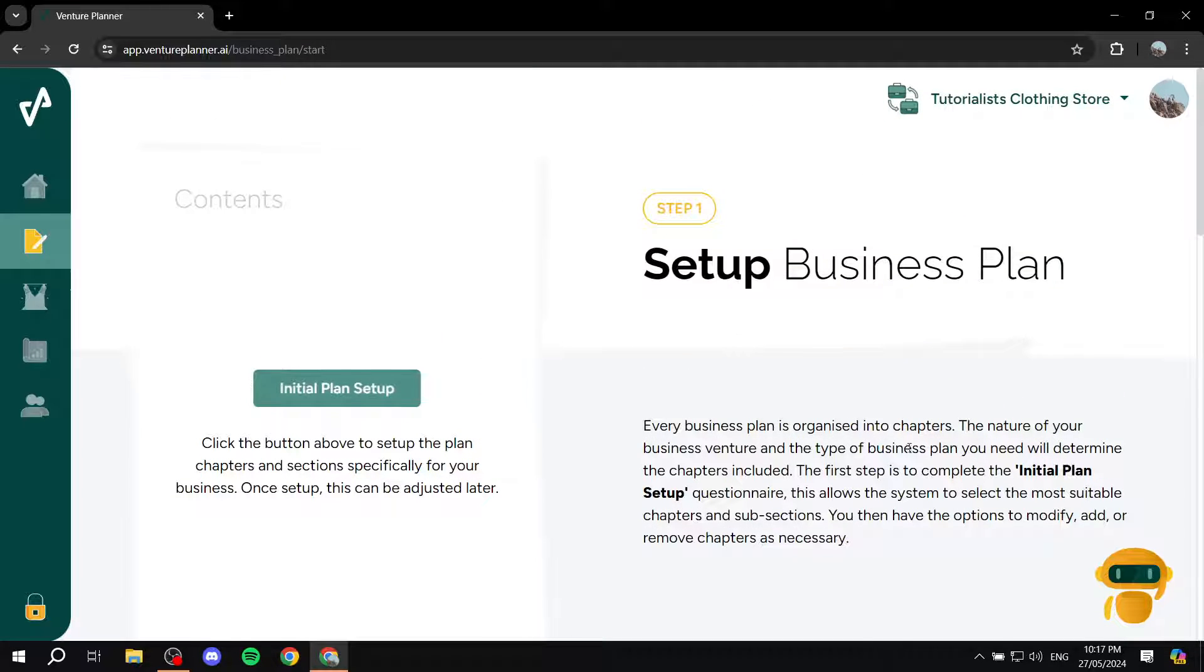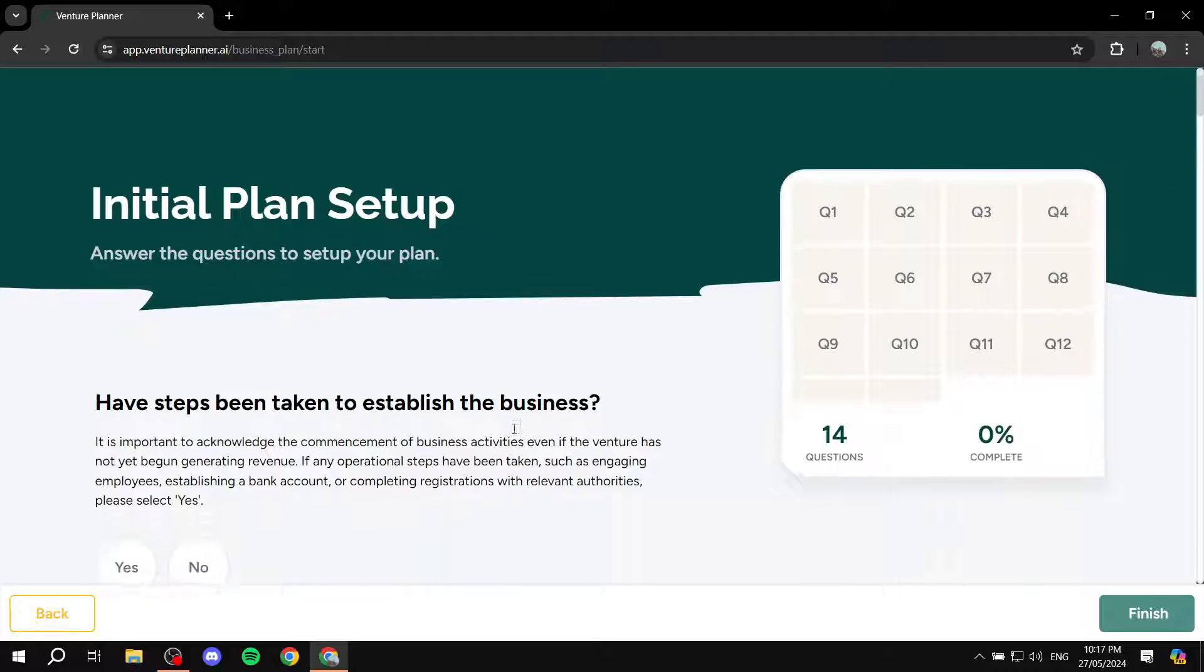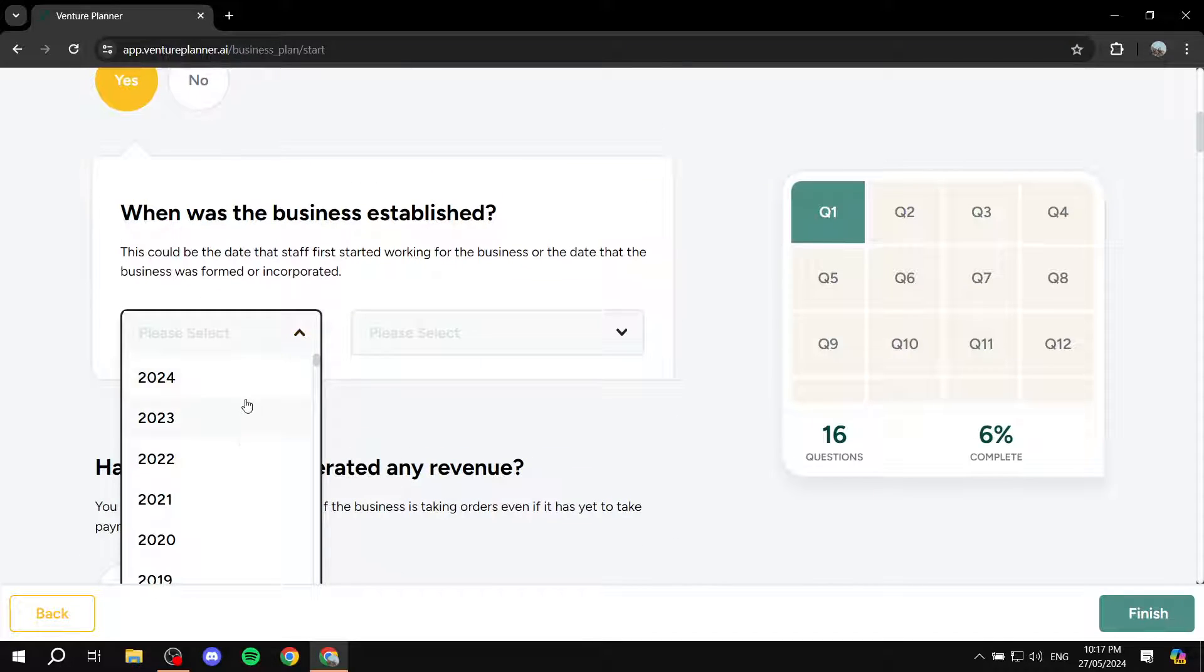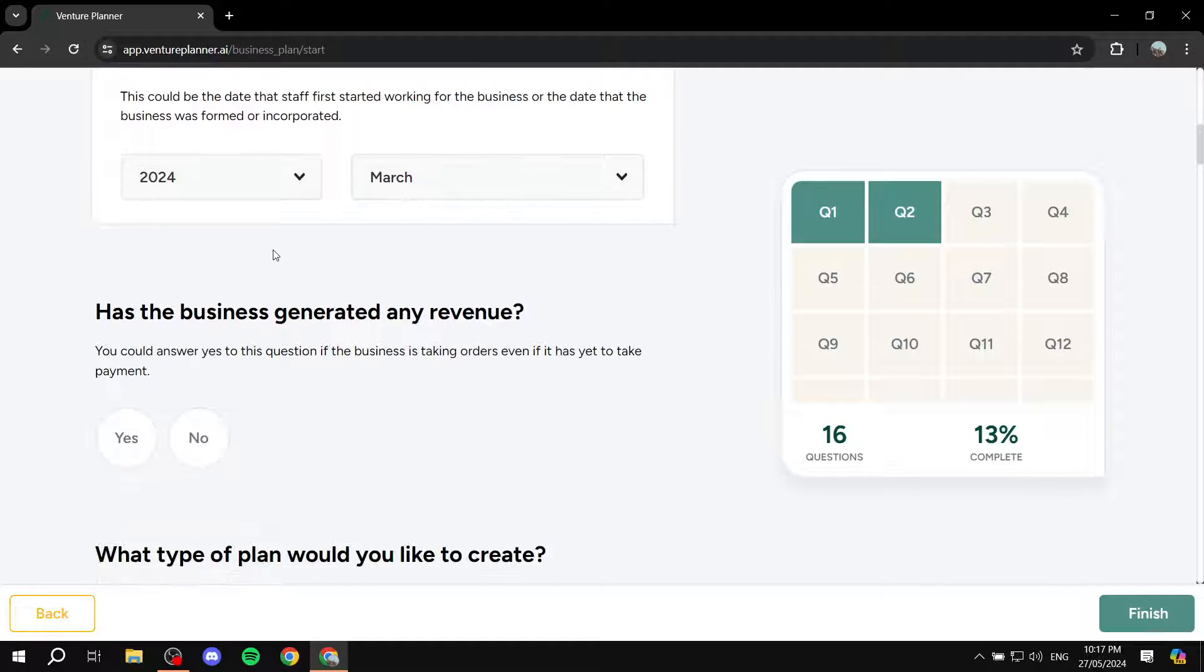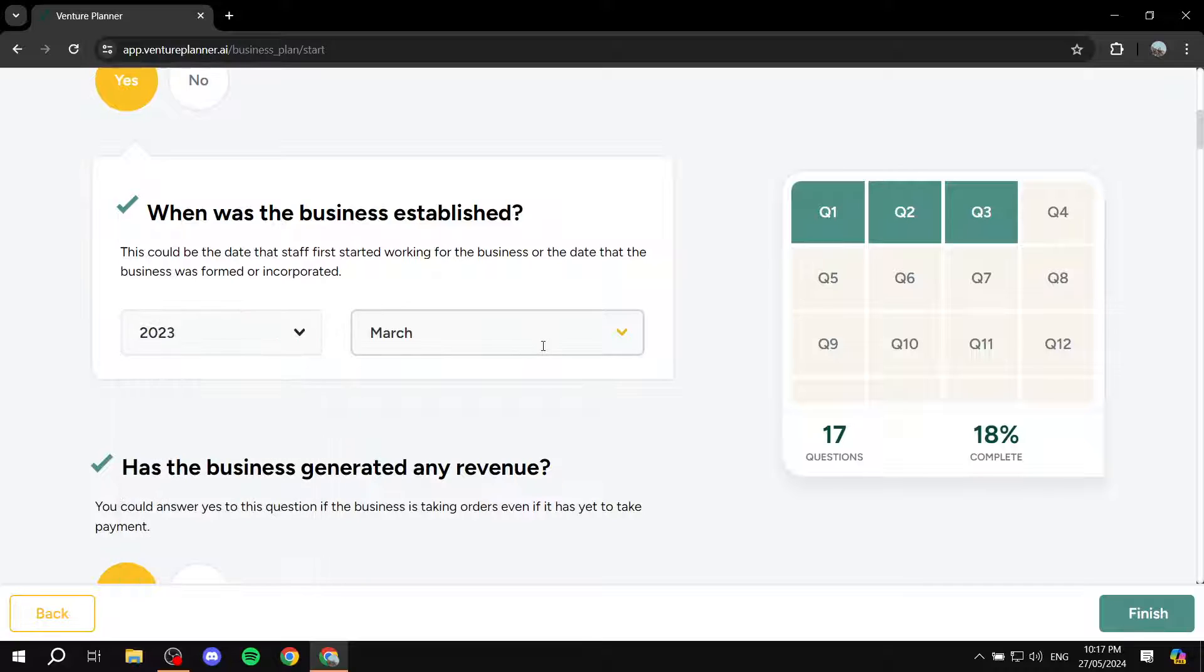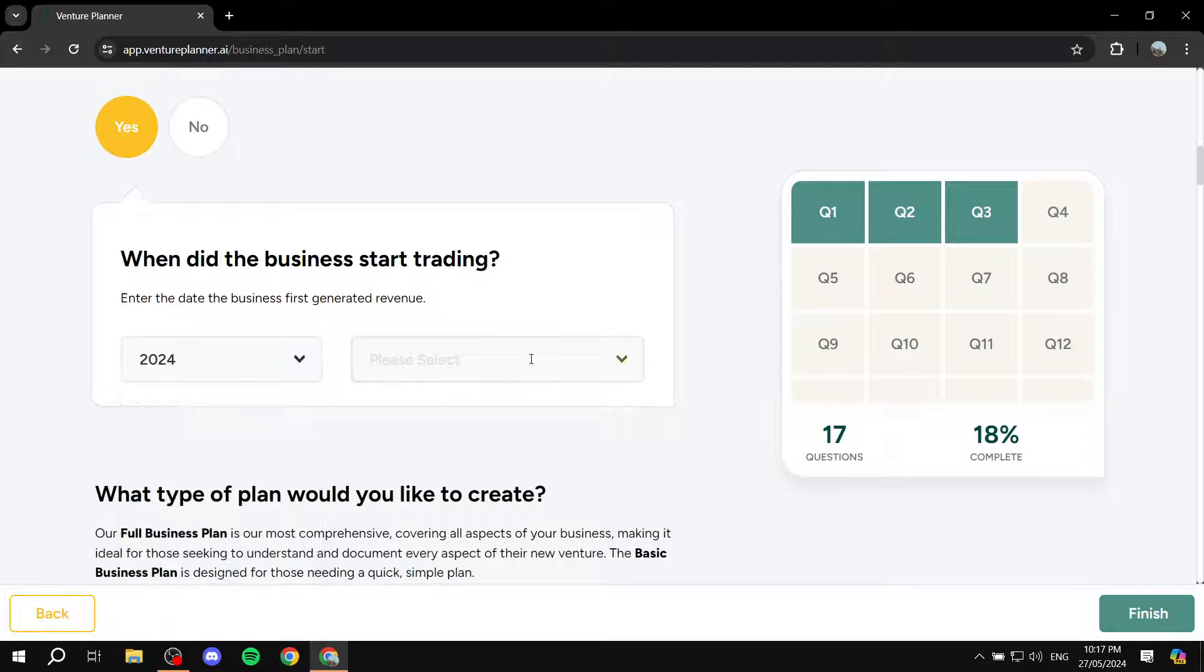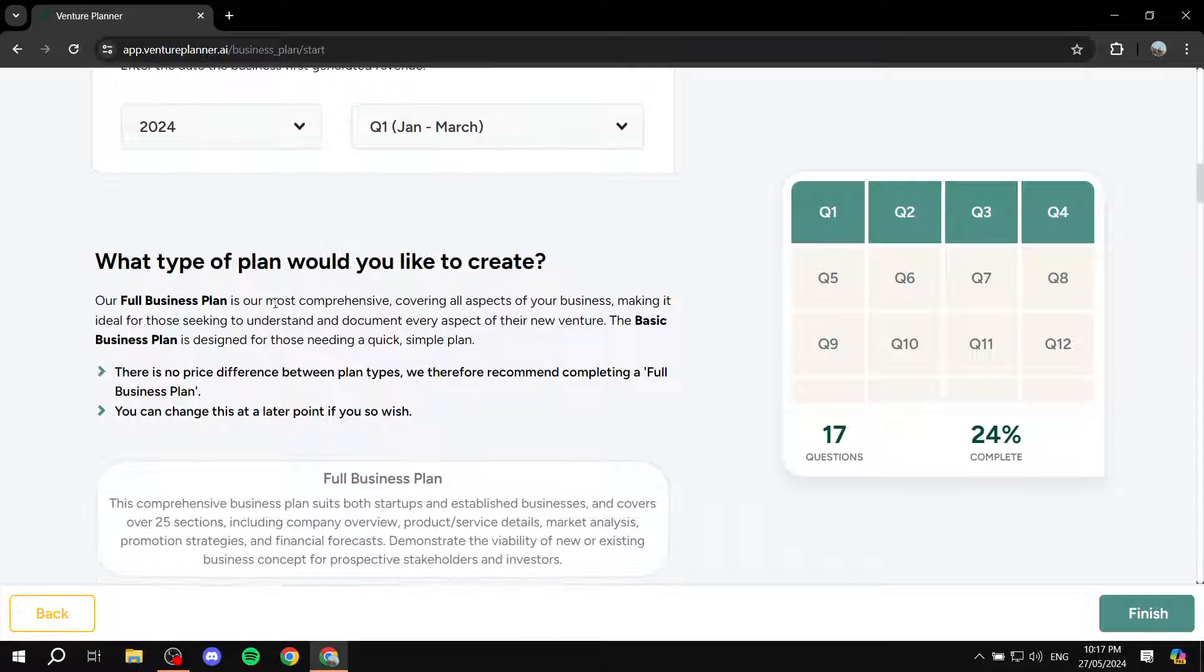And we will click on the steps that are necessary. So initial plan setup, we click on this. And here you can see the progress of the questions that need to be answered. So question one, have steps been taken to establish the business? Yes. When was the business established, we will just do this year, and this March, why not? And then has the business generated revenue? Actually, let's just make this a little bit realistic. Okay, so when did the business start trading 2024. And then we can just do this. So one year later.